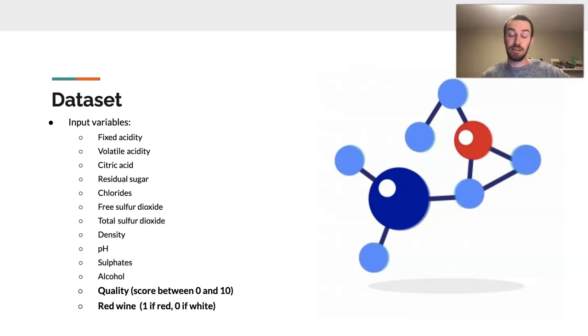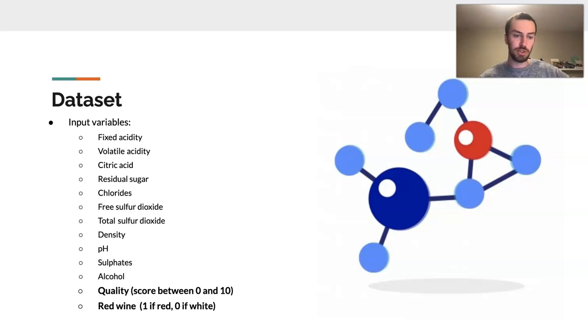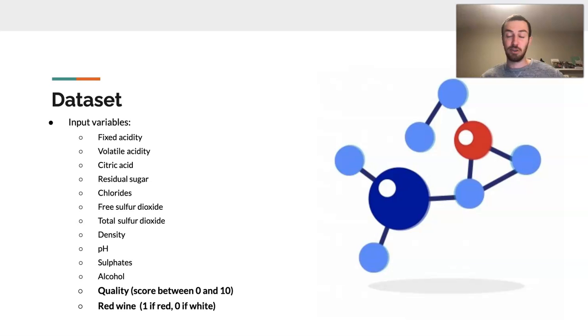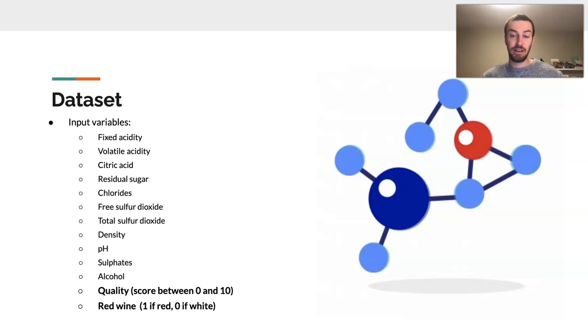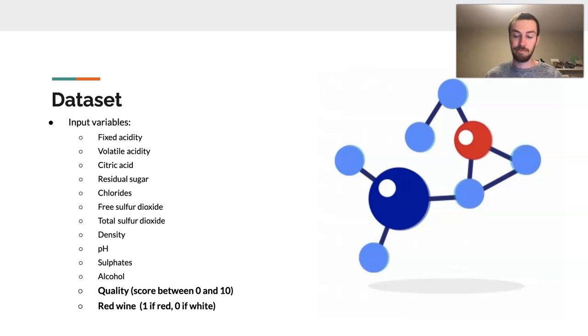As you can see here on this slide, we have a number of variables that have to do with the chemical composition. So we're off to a great start. I really want you to focus on the bottom two variables, however. Quality, which will be our target variable, is a score between 0 and 10. Red wine is the variable that I came up with, which is 1 if it's red wine and 0 if it's white wine.